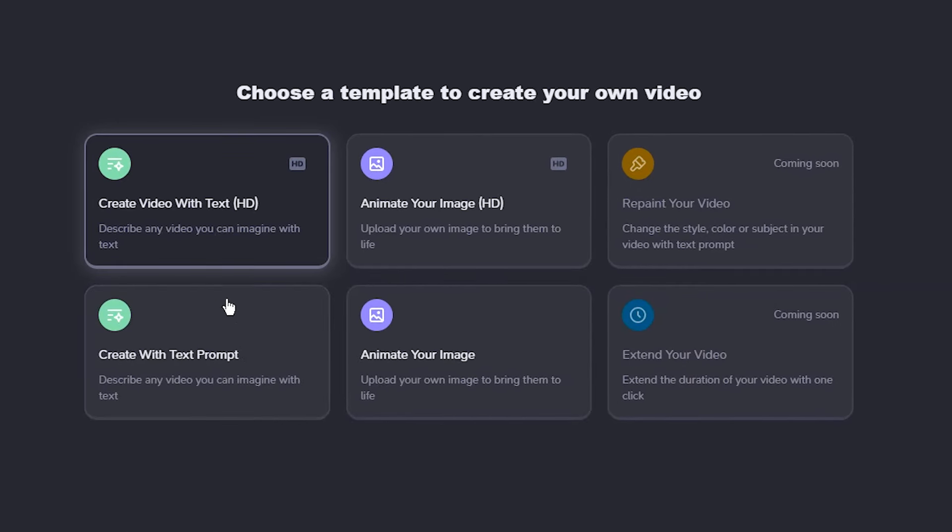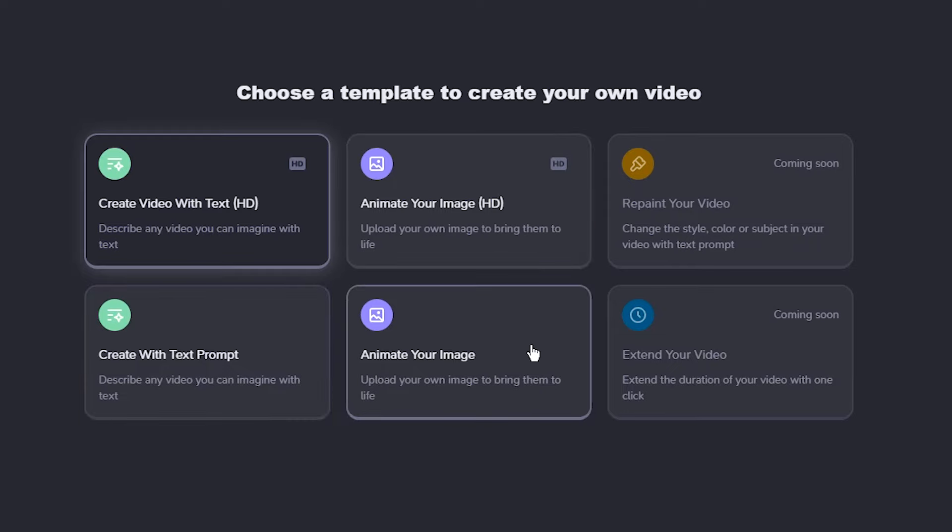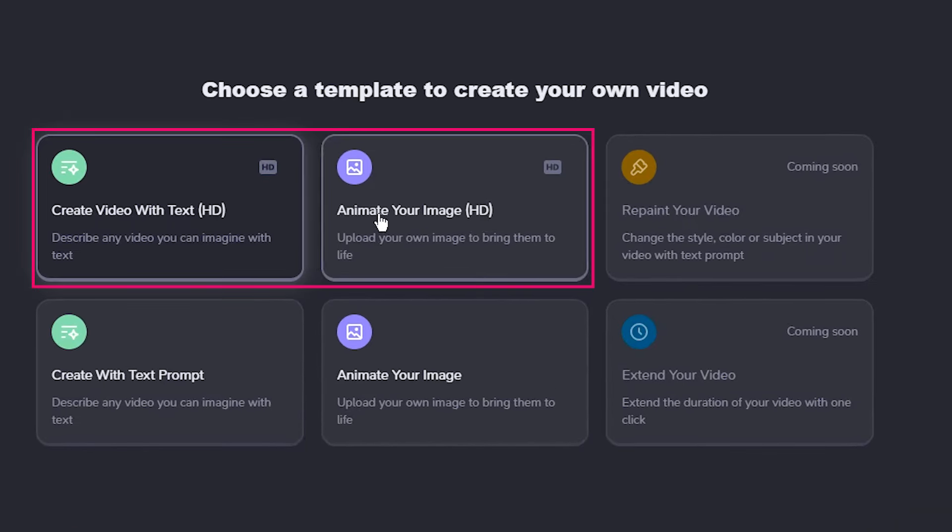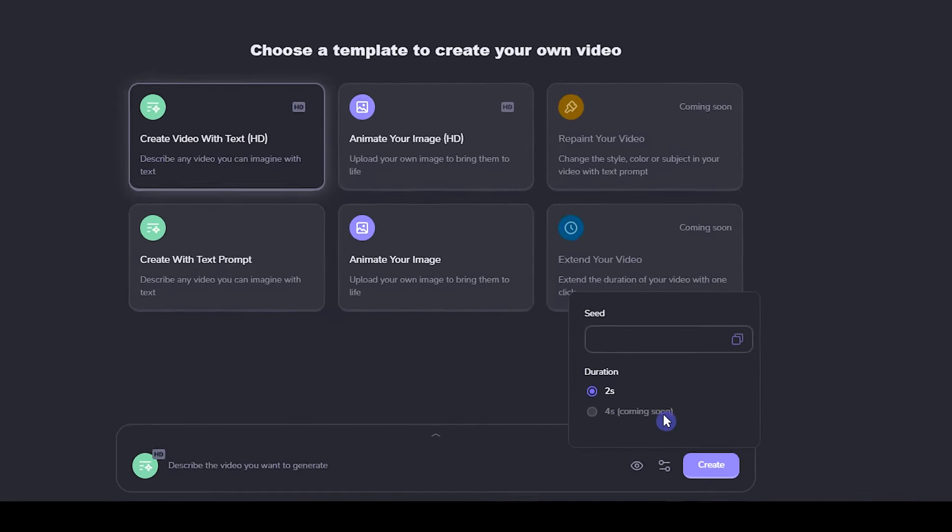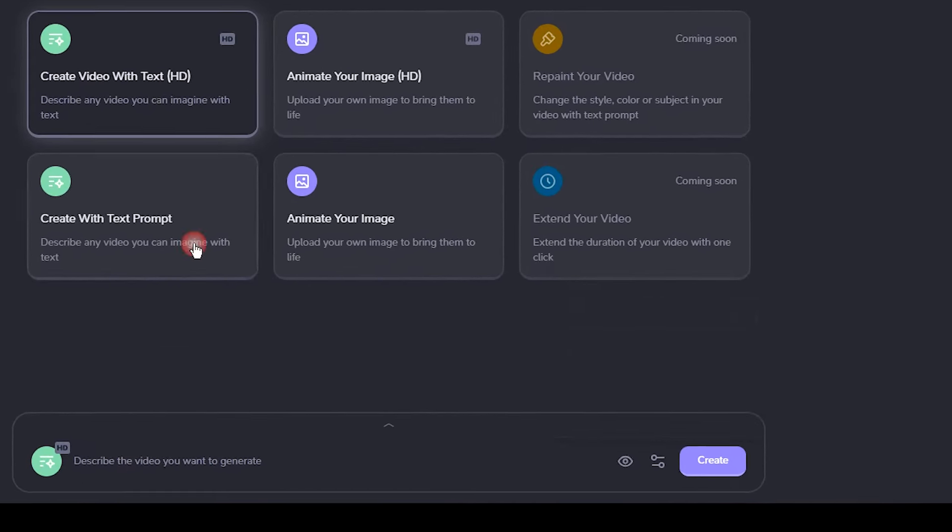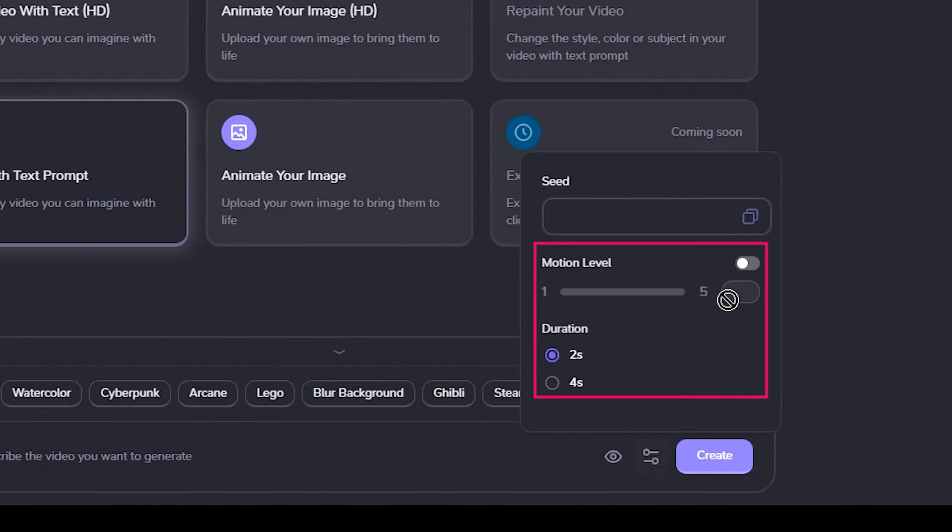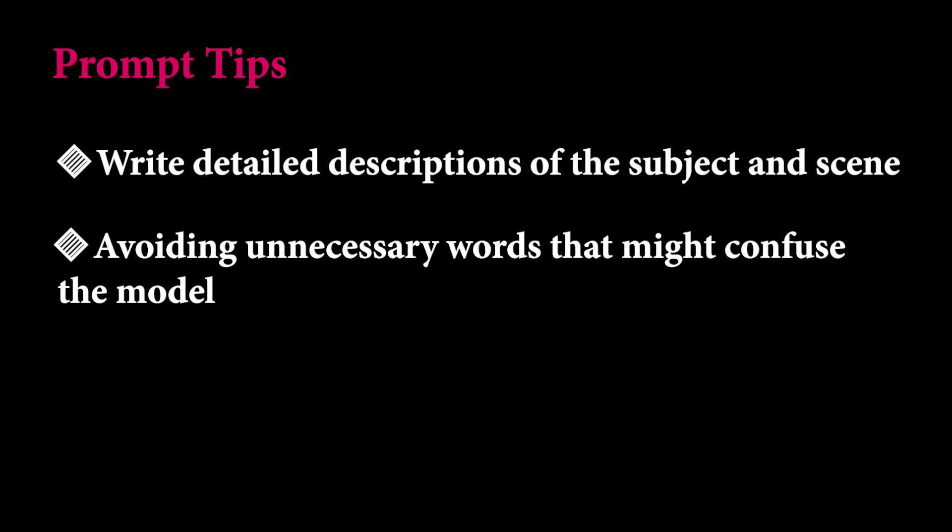To create a video with text prompt or animate an image, you see two cards. One of them creates high-quality results, but currently does not support 4-second results and you can't change the motion. Based on this AI document, write detailed descriptions of the subject and scene to help the AI model generate better results. Avoid unnecessary words that may confuse the model.